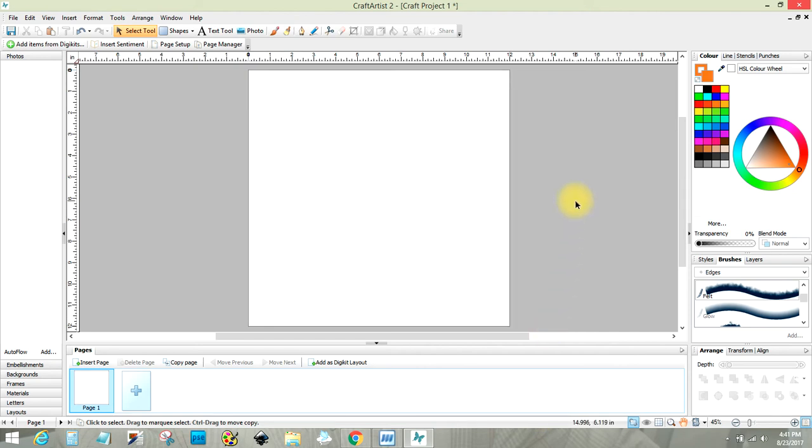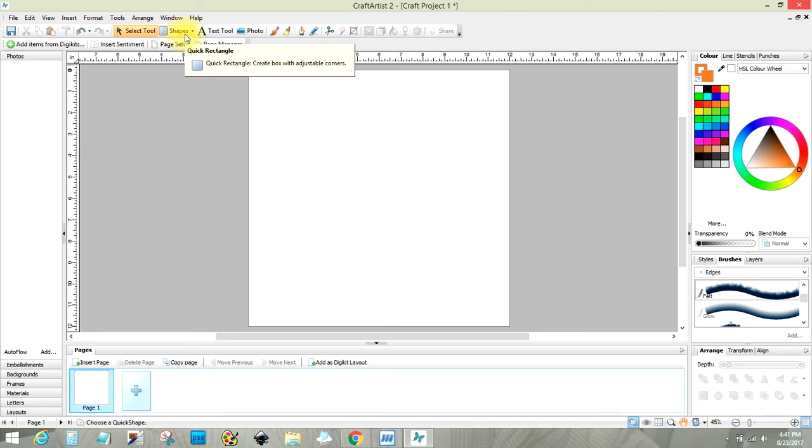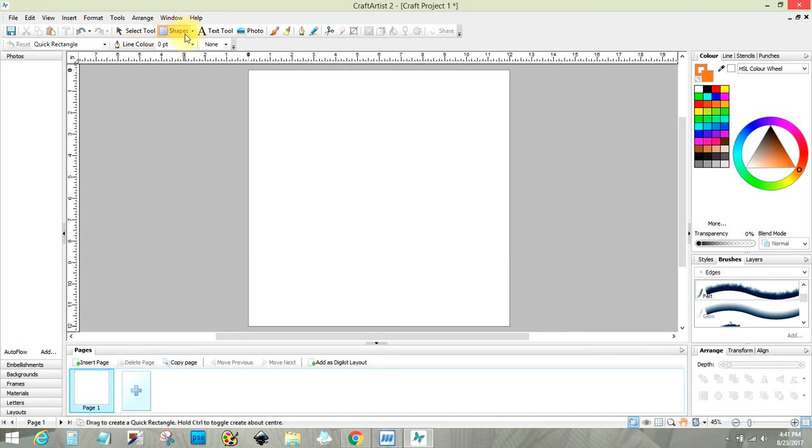Hi everyone. Someone in the Seraph's Craft Artist group on Facebook was asking how to make distressed paper. I thought that's not hard. It'd be easier to show you than to just read a tutorial.